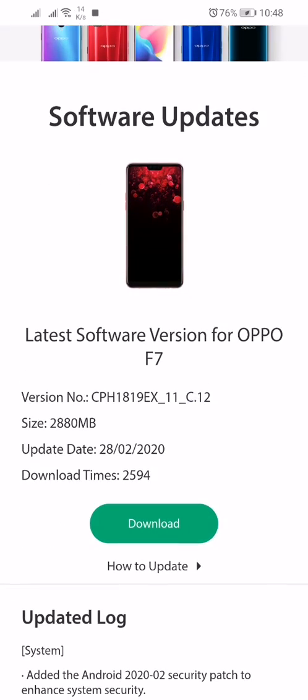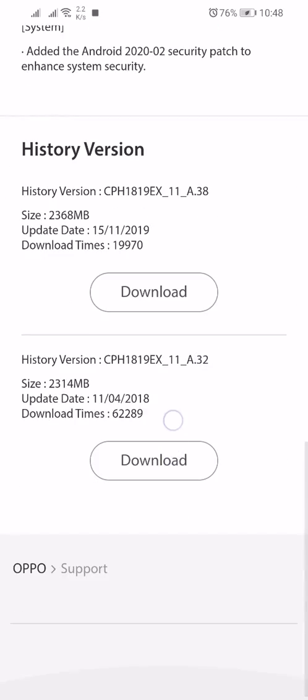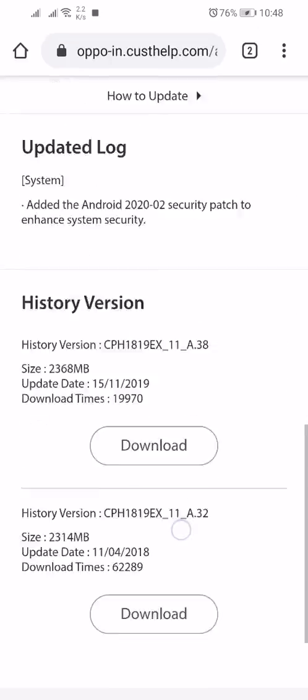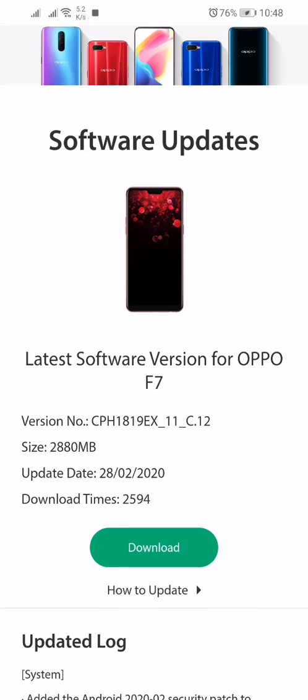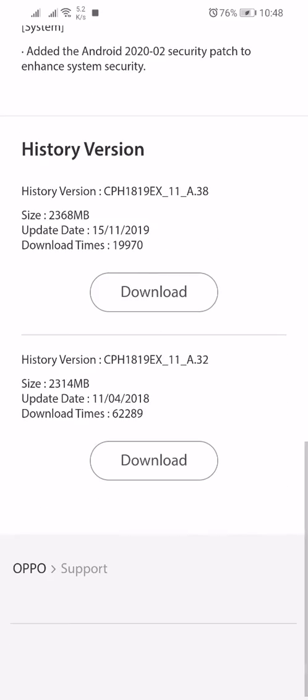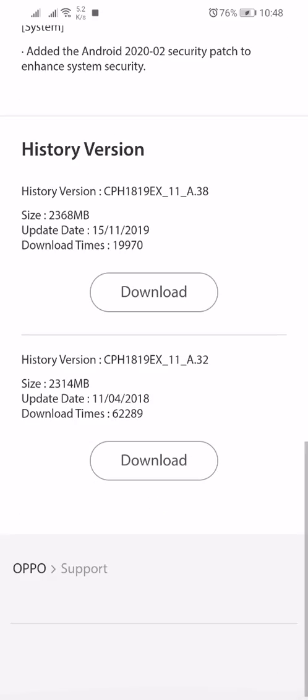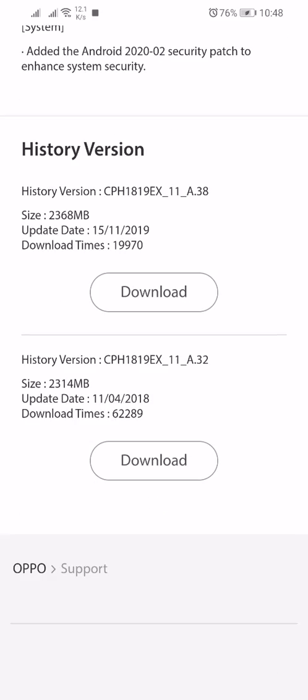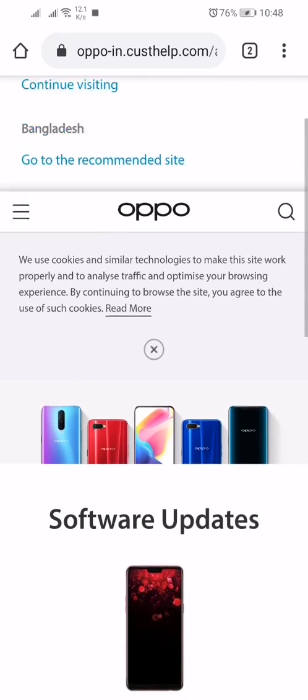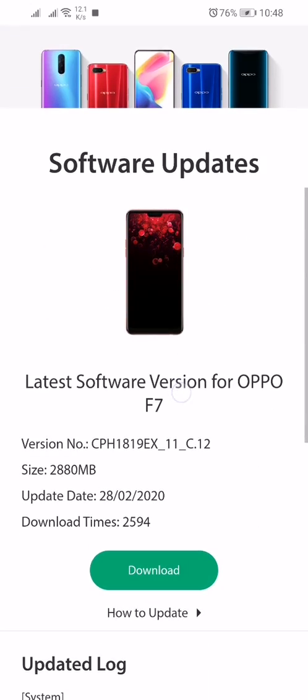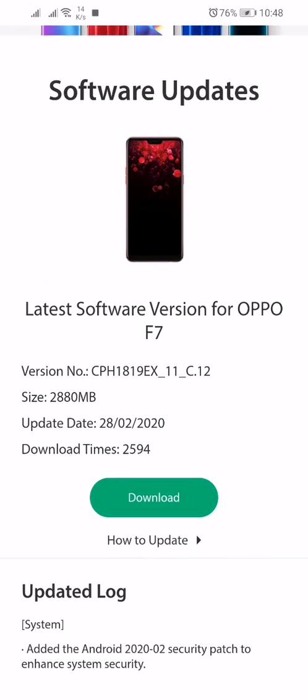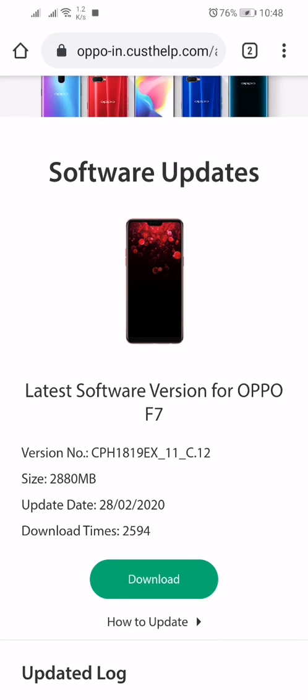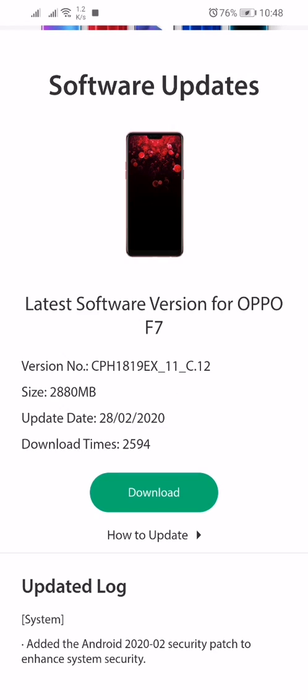From here you have to download the first one. There are also two updates, but you have to download the first one because the first one is the latest and that's Android 10. So guys, download the first one. I'm downloading the first one - click on this download button.